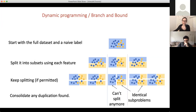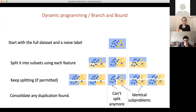Another trick is to consolidate any duplication found. For instance, the sub-problem we have to deal with here is the same as the sub-problem here. If we collapse these in the data structures we're storing, we don't have to solve it multiple times — we only solve that problem once and report the solution back to both cases.